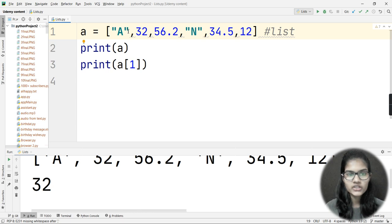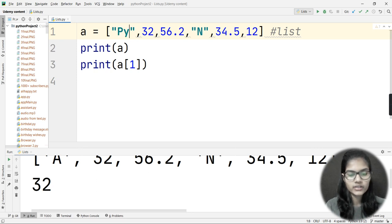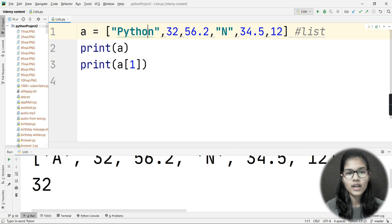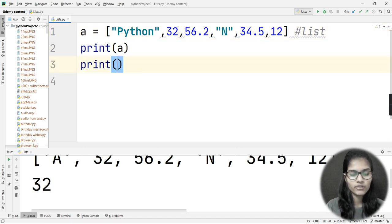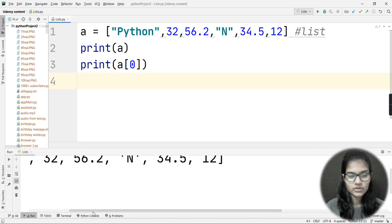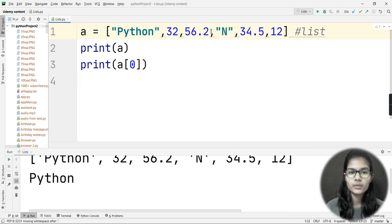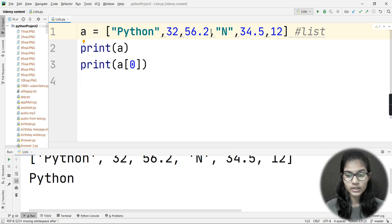Importantly, indexing starts from 0. If a list element is a word, like 'python', accessing index 0 gives you the whole word 'python', not just the character 'p'. Individual characters within a word do not get their own index inside a list — the whole word is treated as a single element at one index. Individual items separated by commas each have their own index, but characters within a string item do not.